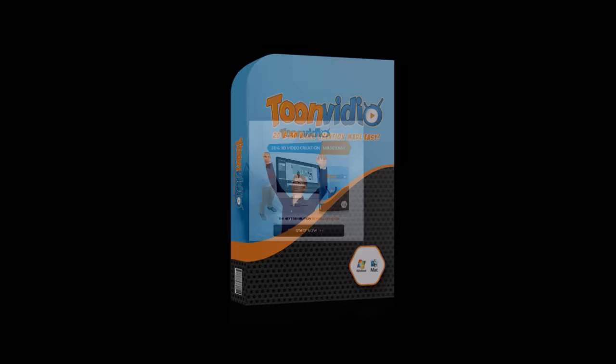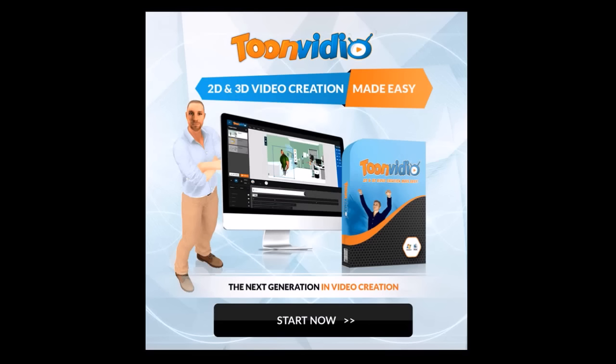ToonVideo launches on June 21, 2016, and you can check the link in the description section for more details on how to get ToonVideo. There are some bugs that need to be fixed with regards to the beta version, and I'm told that everything is going to be fixed and ready for launch.